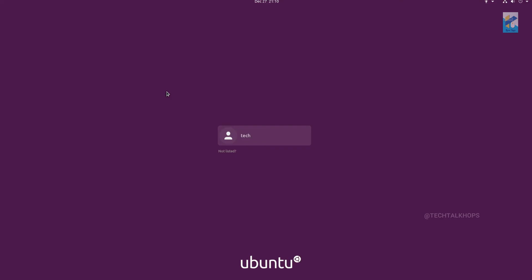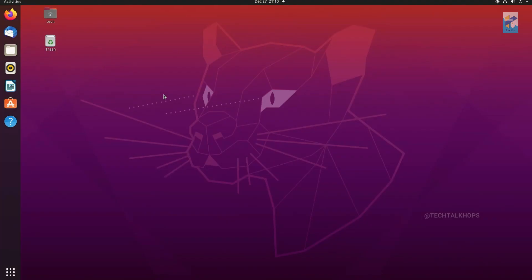So the login screen is here. Now I just put my new ABCD password, enter. Bravo! We just got into our system, logged in. So you can see with very few steps we can bypass our Ubuntu root user password.